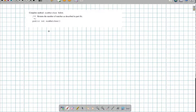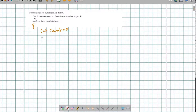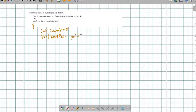Obviously we're going to have to keep track of how many of these we have. So I'm going to say int count = 0. And then I want to go through everything in allPairs. I have no idea how many things are in there, so I'm going to use a for-each loop. I'm going to say: for each WordPair, which I'm going to call pair, in allPairs.